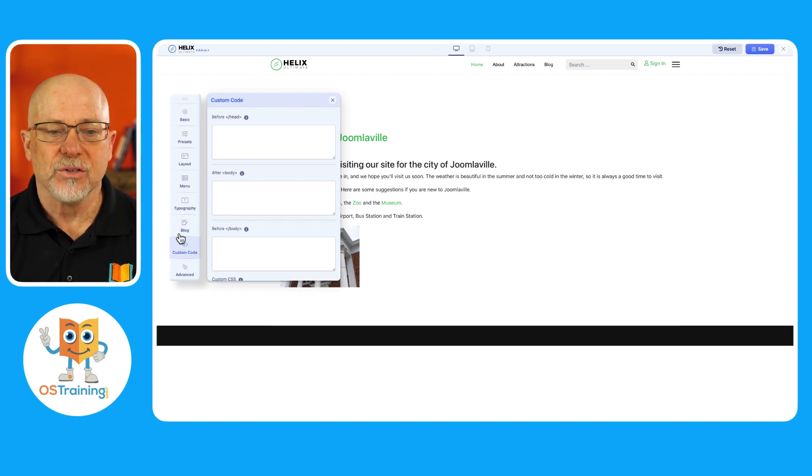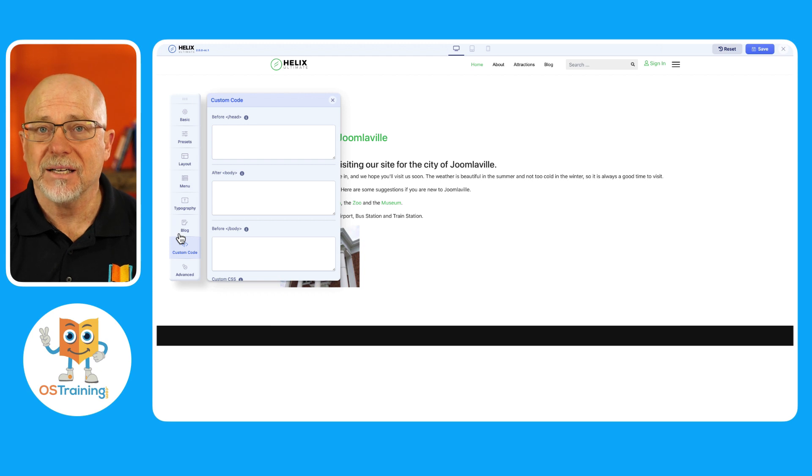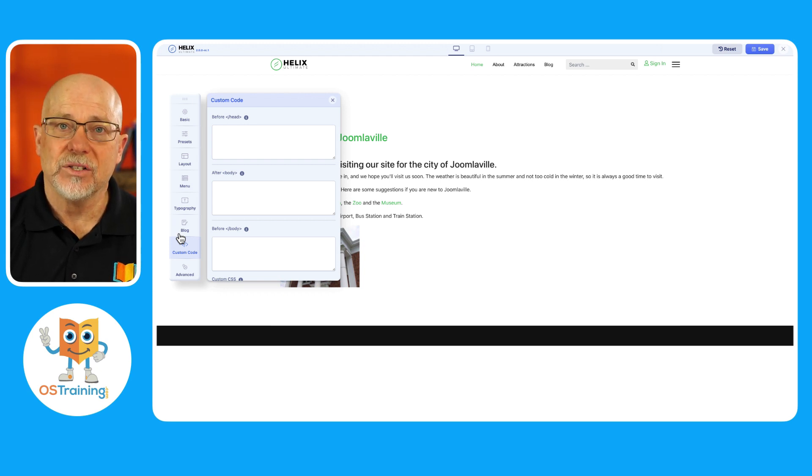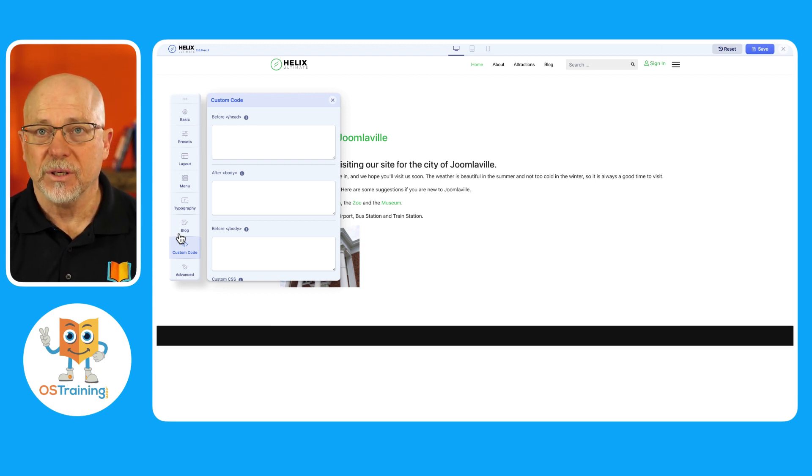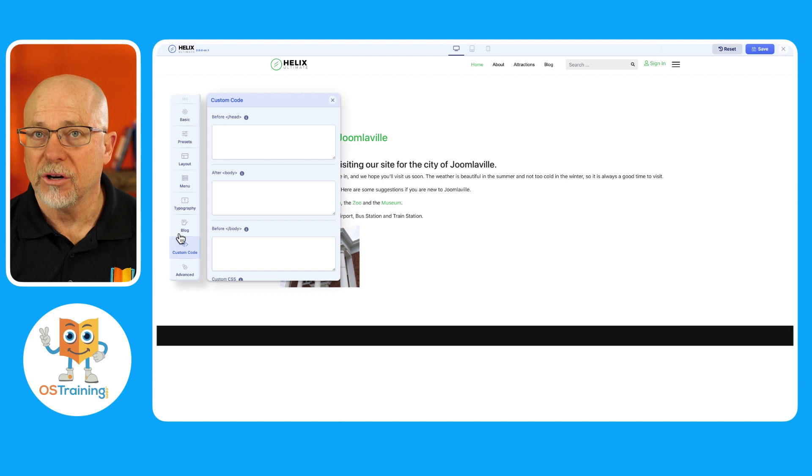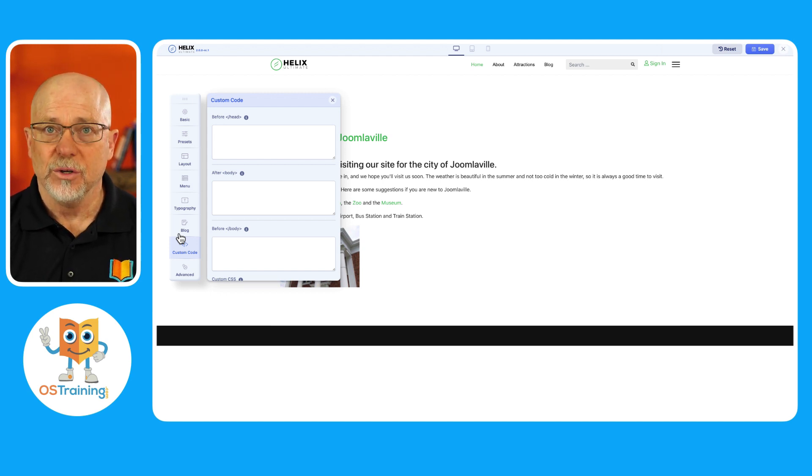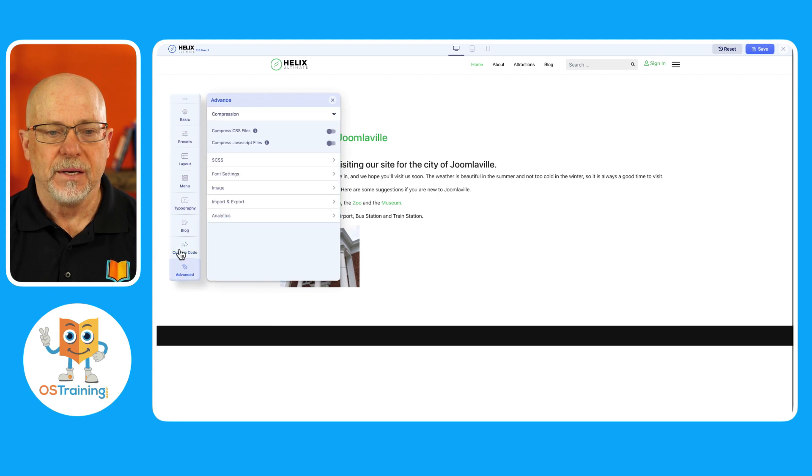Finally, there's the ability to add any custom code you want inside of the template. So no longer do you need to FTP and add a custom.css to your file, you can do it right here inside the theme.